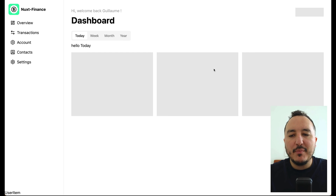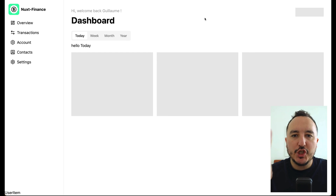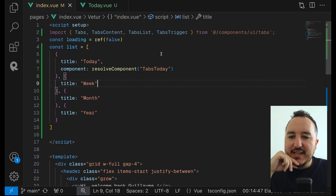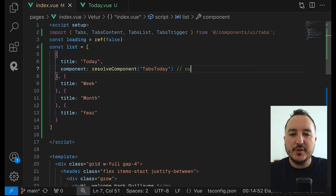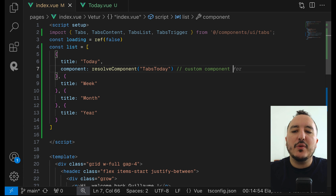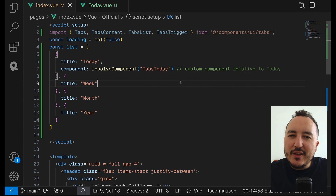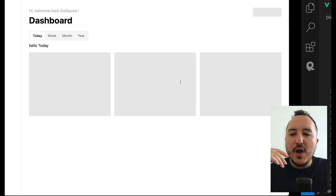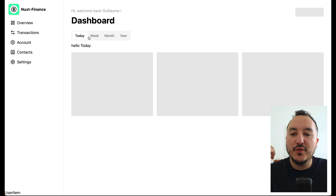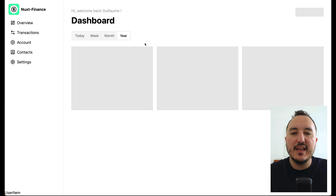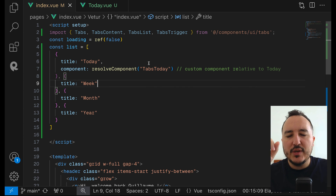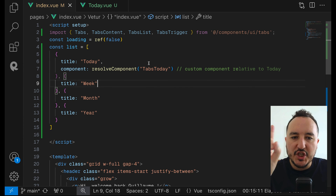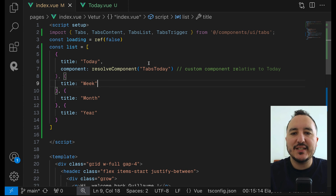Now I need to do the same for every component. However, we need to think about what 'hello today' will actually look like — we want to do a chart. If there's only one chart component that changes for today, week, month, and year, I don't need multiple components. I could have one component called 'chart'. Let's create this new component in the next lesson.